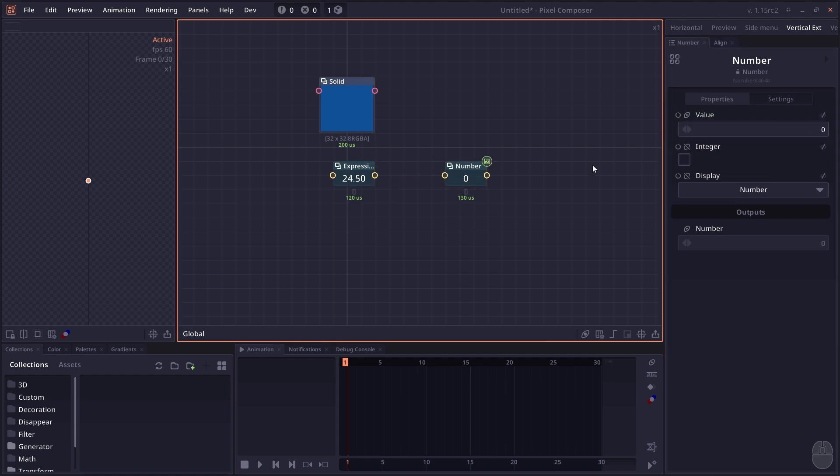So that's the main idea of expressions in Pixel Composer. That's it for now. Thanks for watching and see you in the next one.